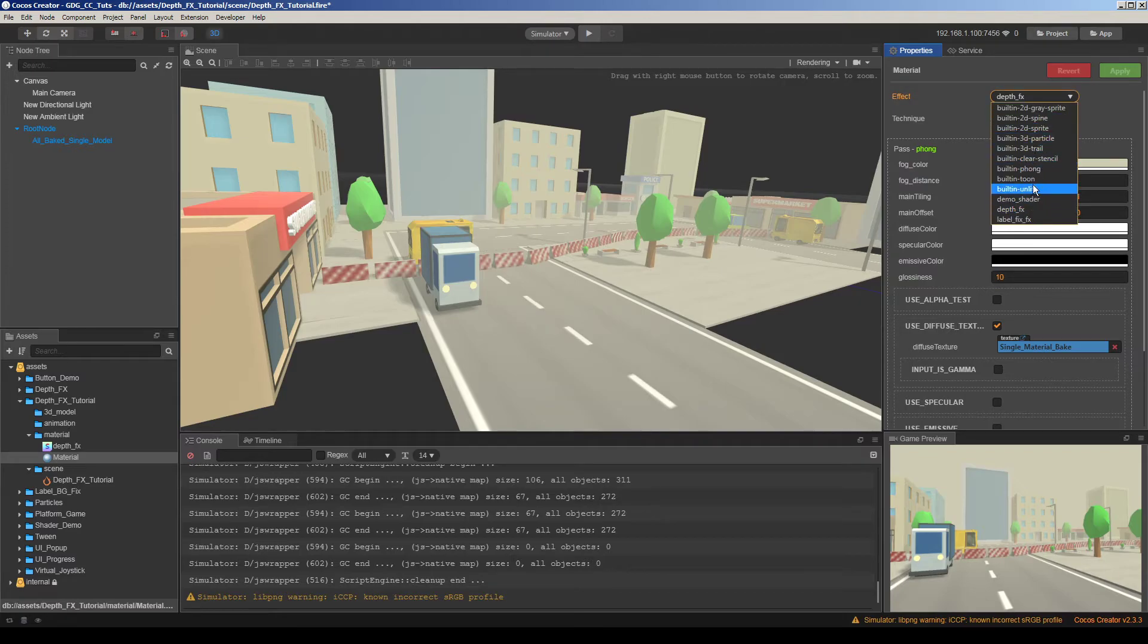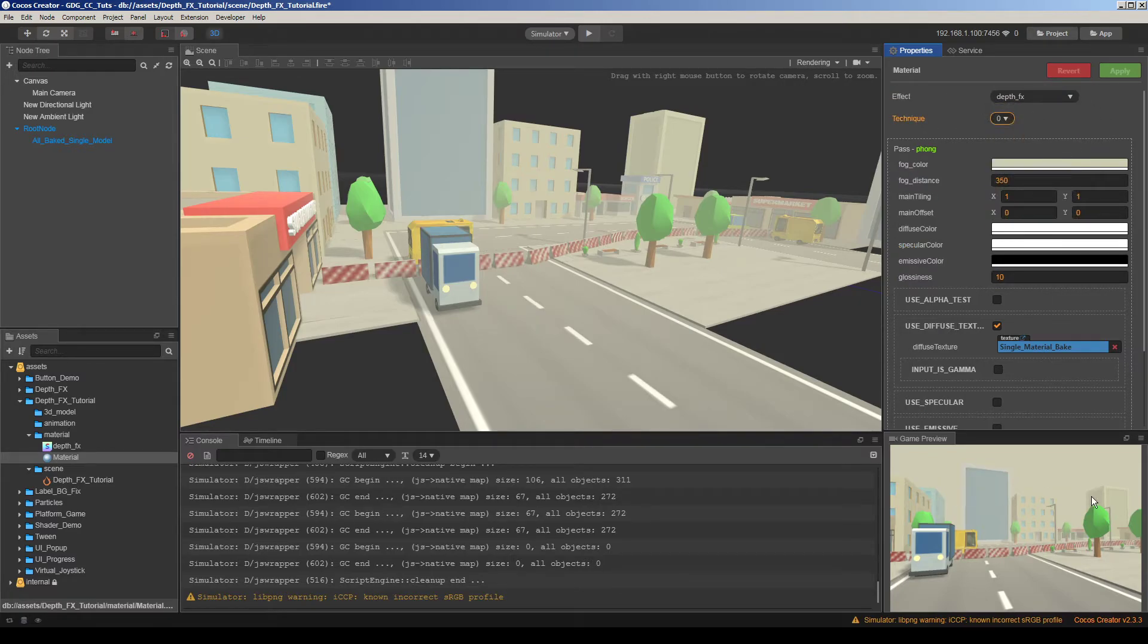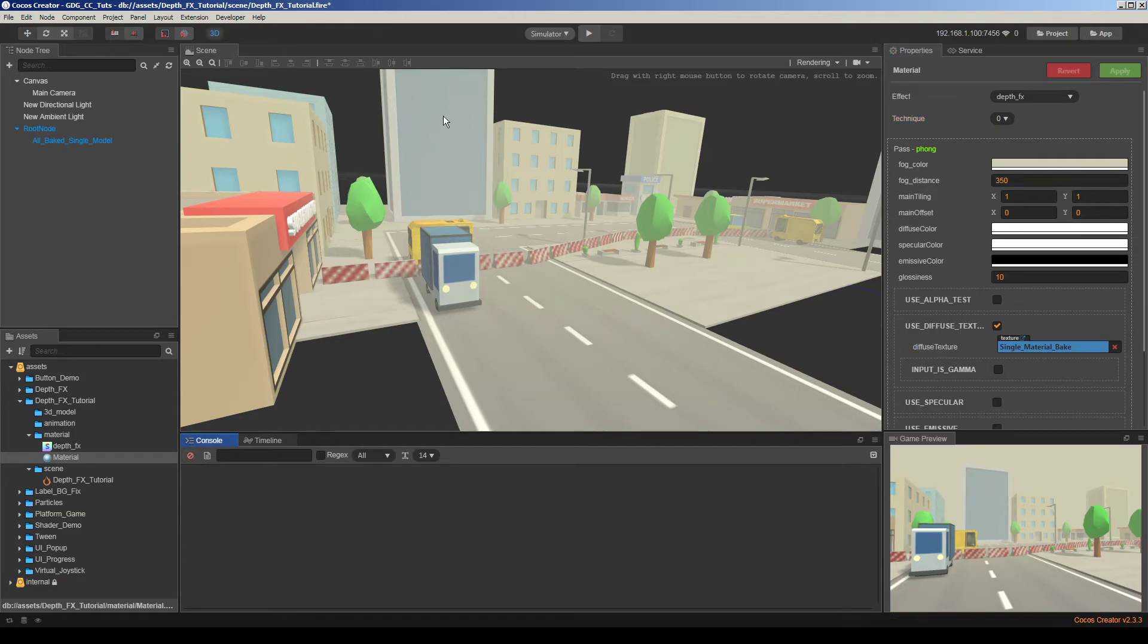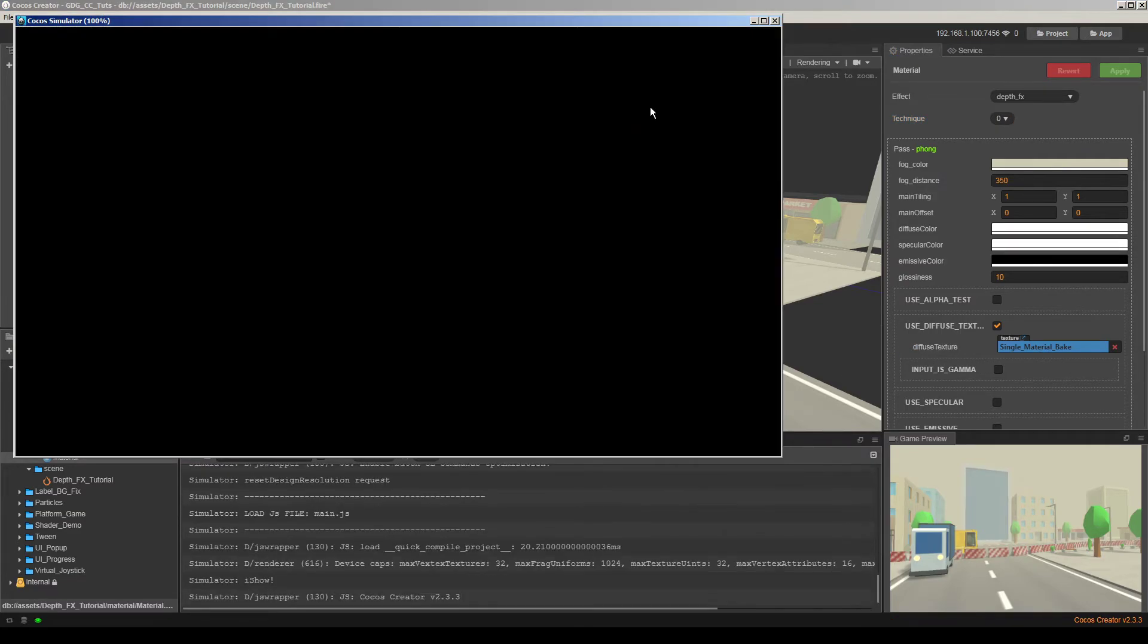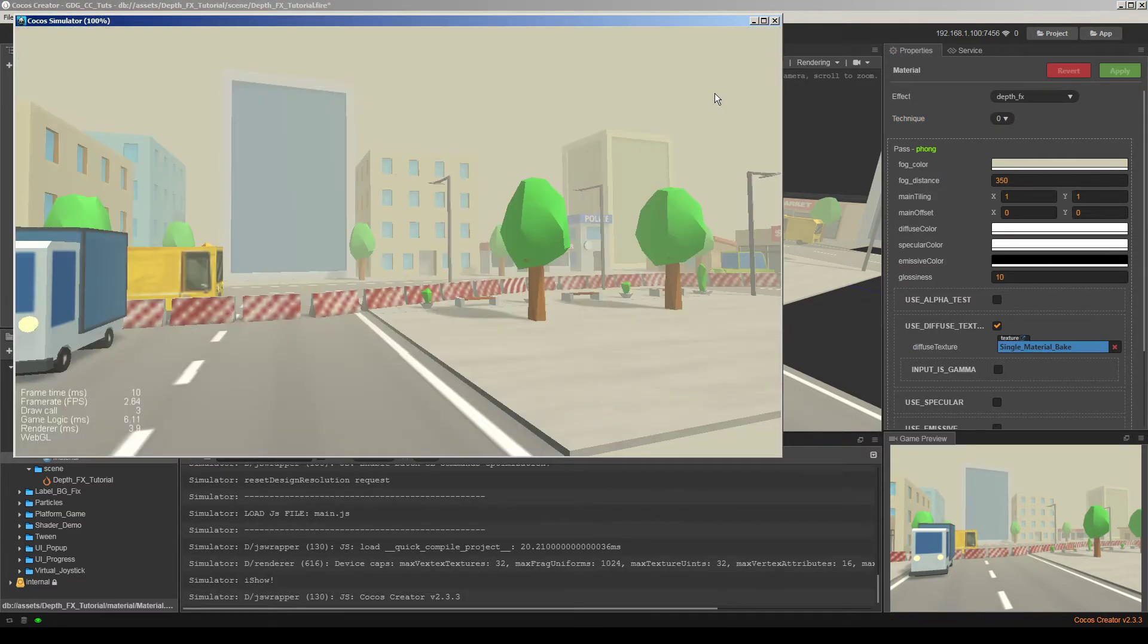If we change the effect here, the shader here, the camera refresh itself. So let's play. It's okay.